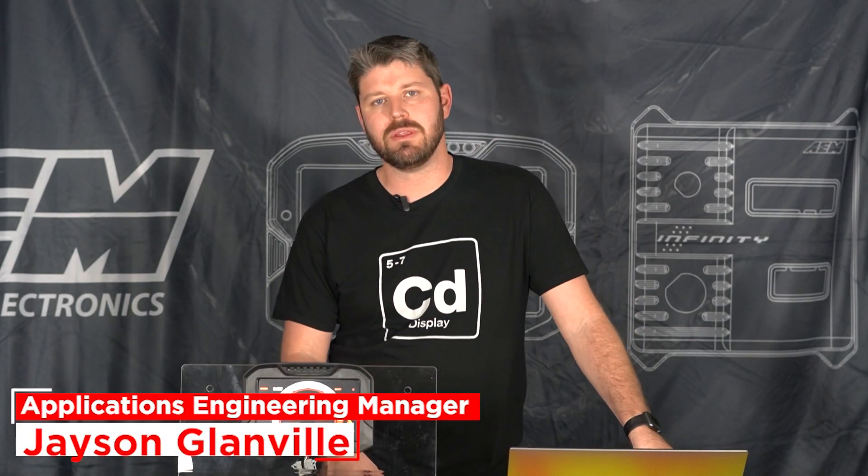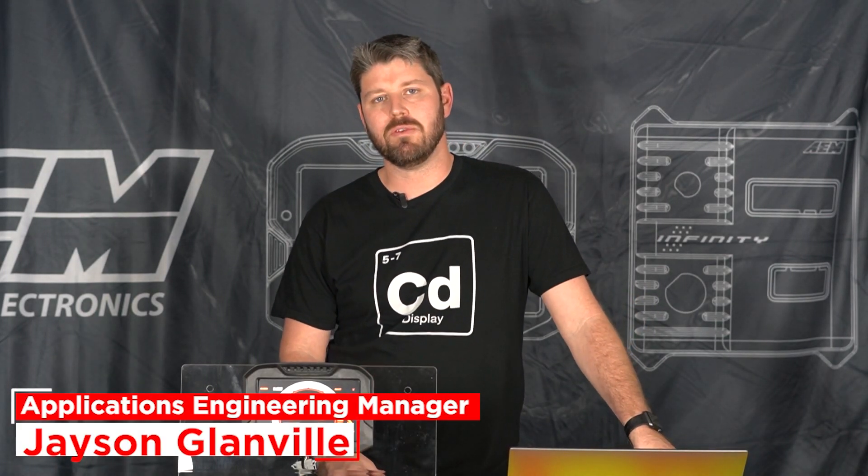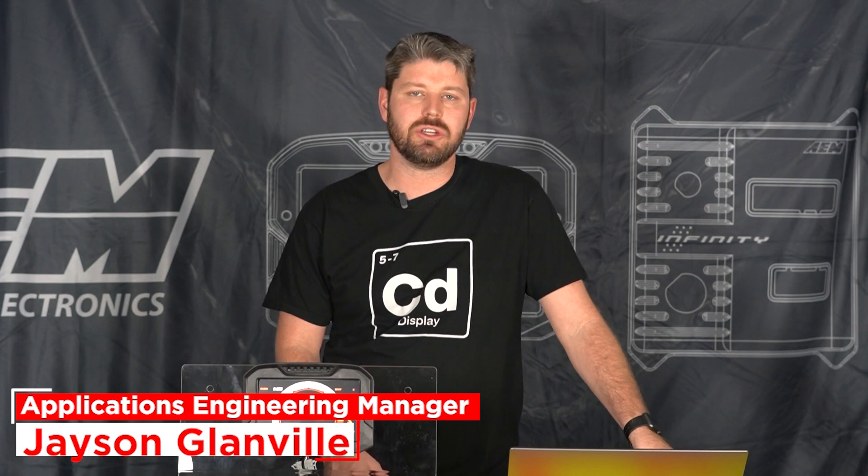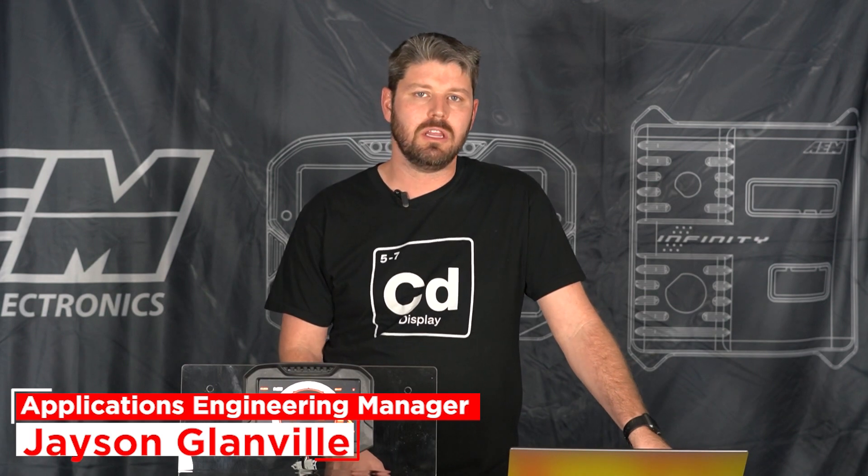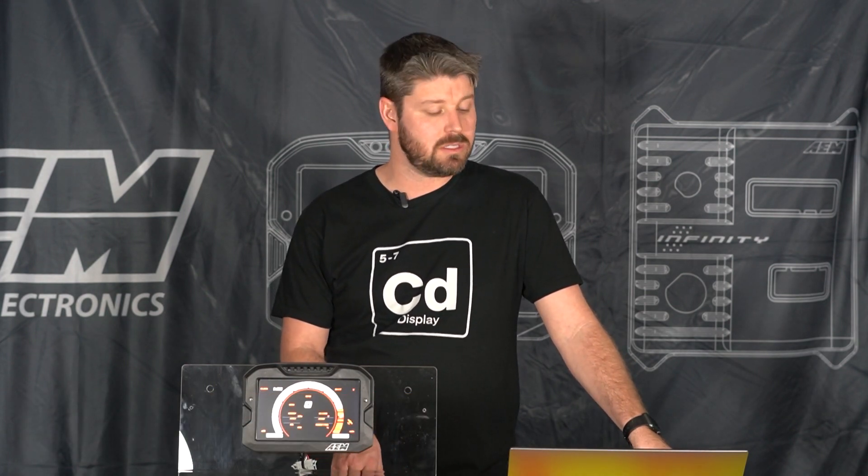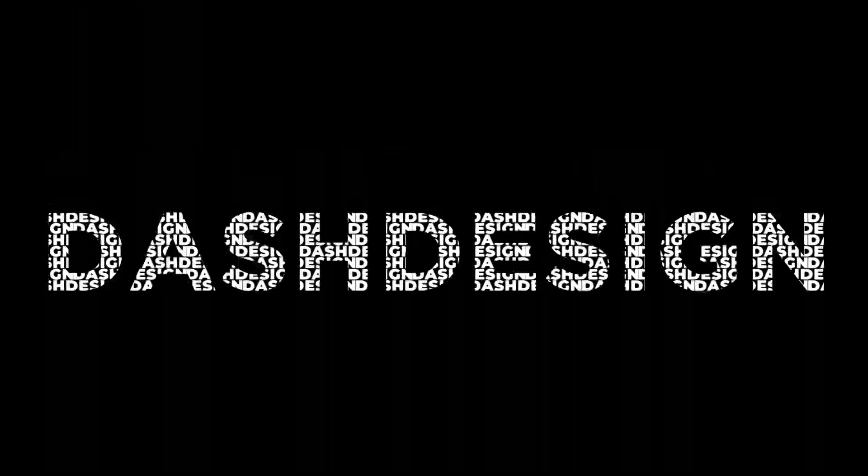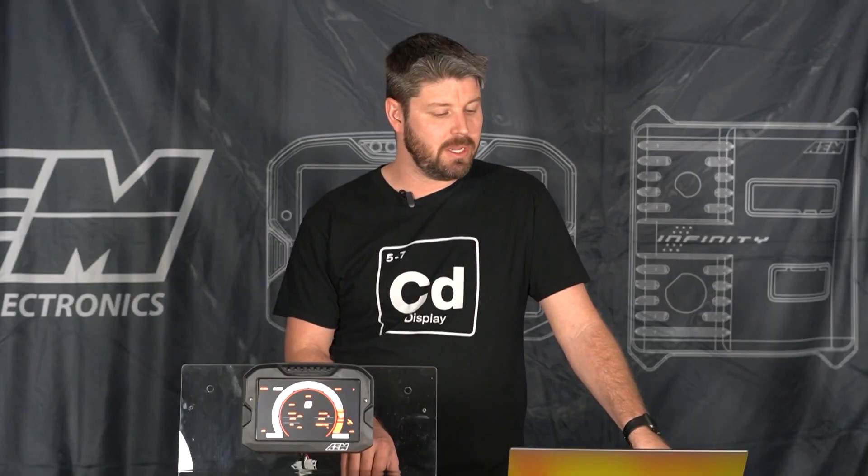How's it going everybody, my name is Jason. I'm an engineer with AEM Performance Electronics and today I'm going to show you a little bit about our screens tab in our Dash Design 2.1 software.